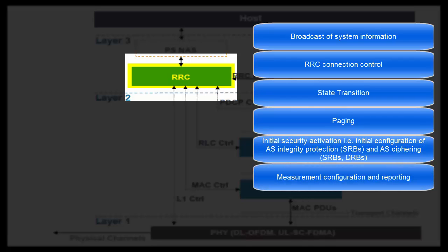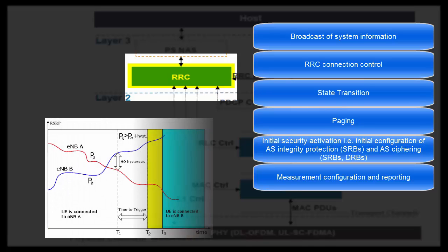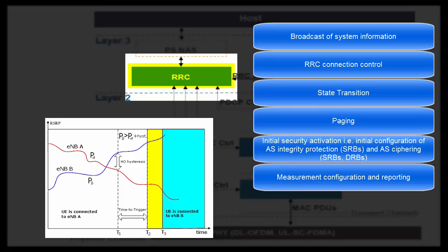Measurement configuration and reporting. In connected mode, a UE has to do many types of measurements such as intra-frequency, inter-frequency, and inter-RAT measurements. All these measurements are configured in the UE by RRC layer of eNodeB. RRC layer of UE reports all the measurements to RRC layer of eNodeB. Based on these measurements, RRC layer of eNodeB takes all the handover related decisions.